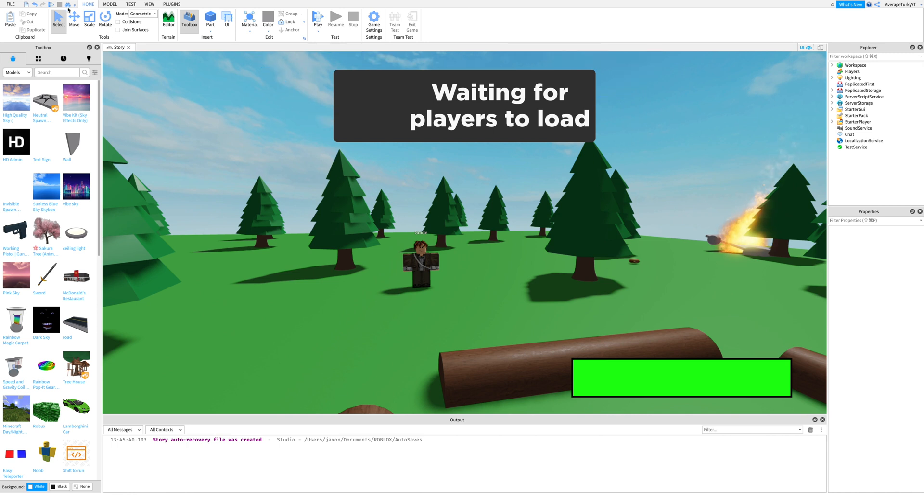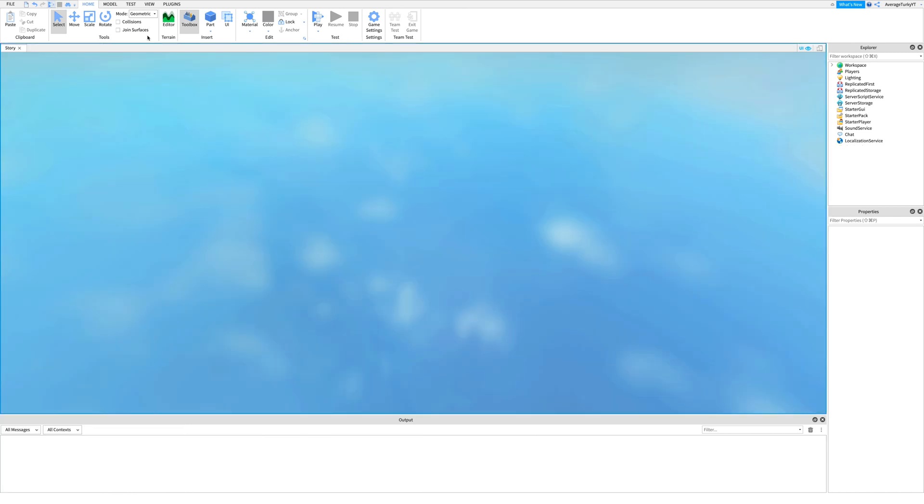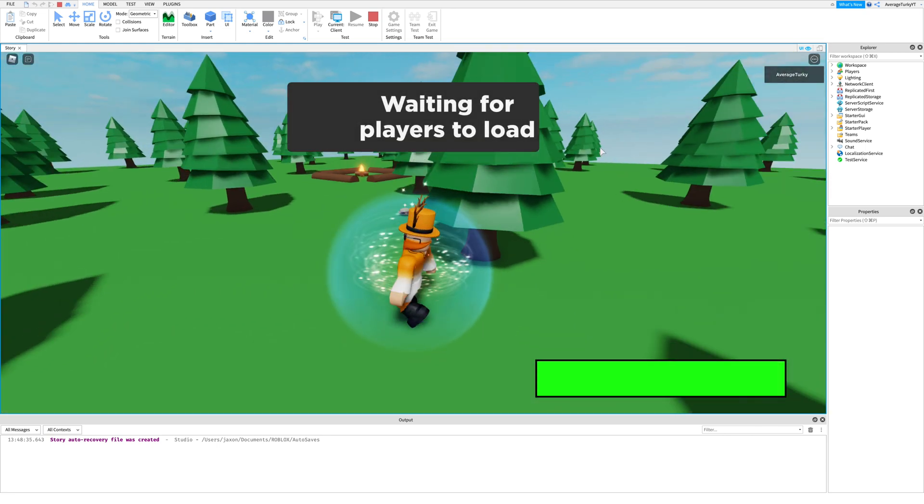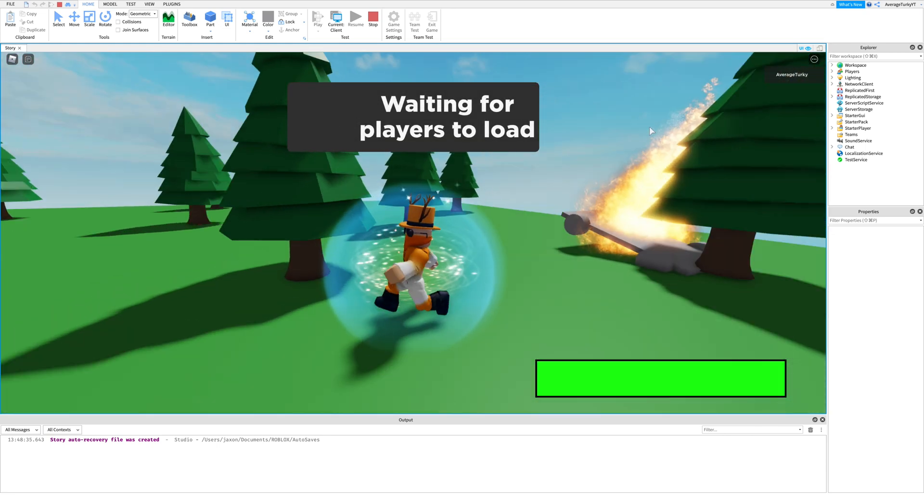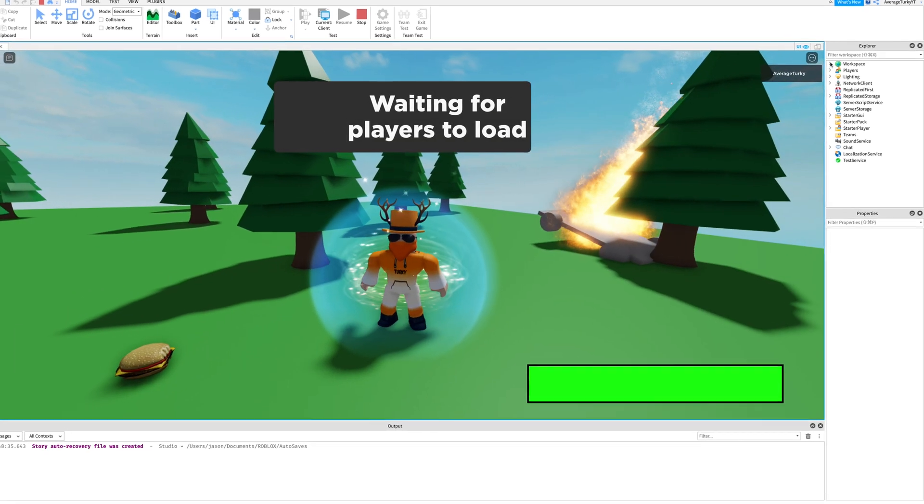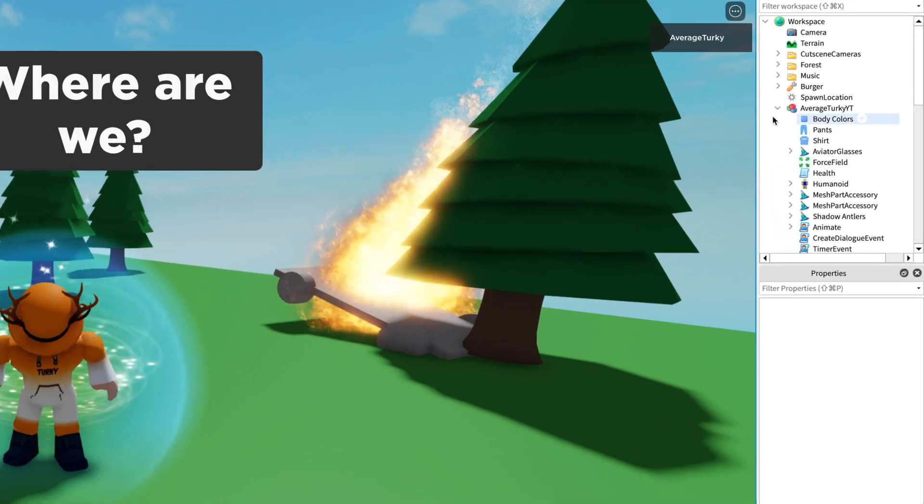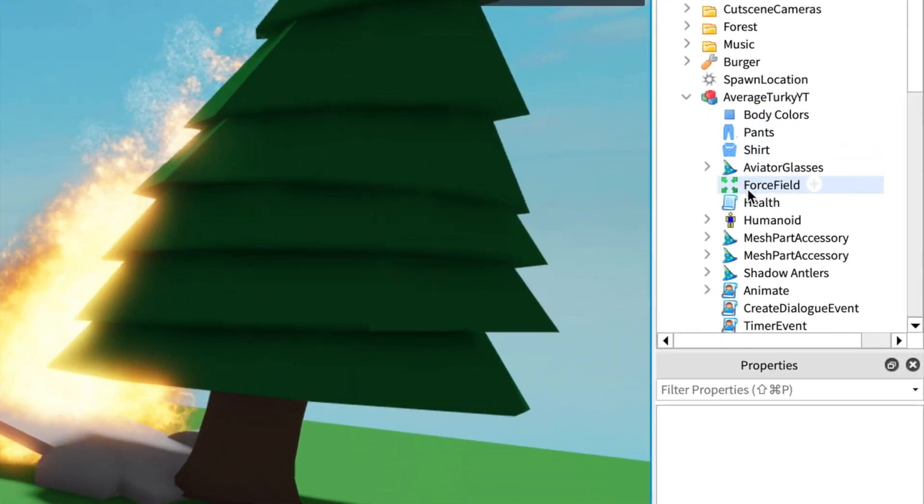First you will need to play the game in Roblox Studio. Next, find the model with your username and copy the health script.